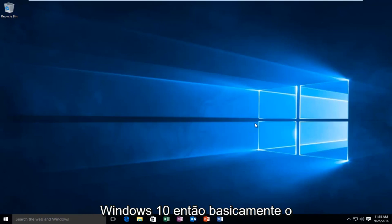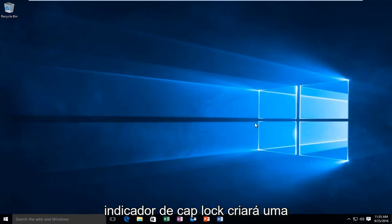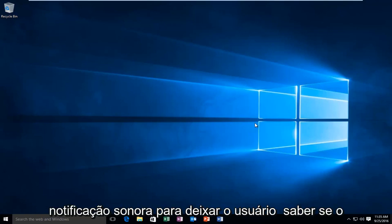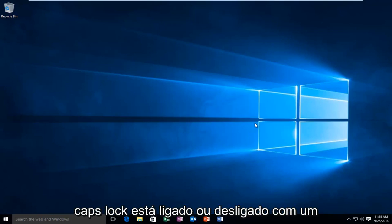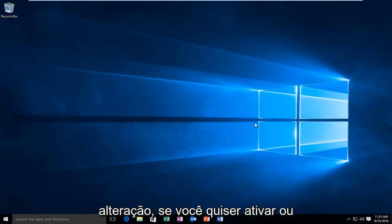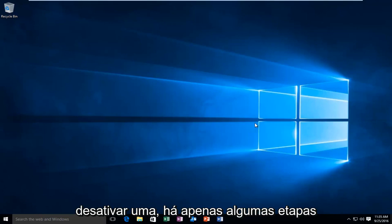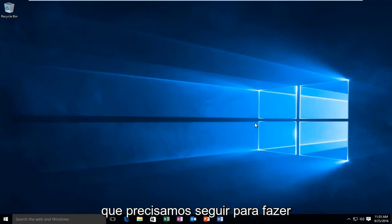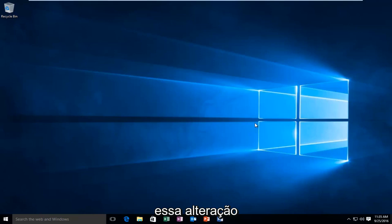So basically the caps lock indicator will create a sound notification to let the user know if the caps lock is either on or off with a beep sound. In order to make this change, if you want to either enable it or disable it, there's only a couple steps we have to go through.